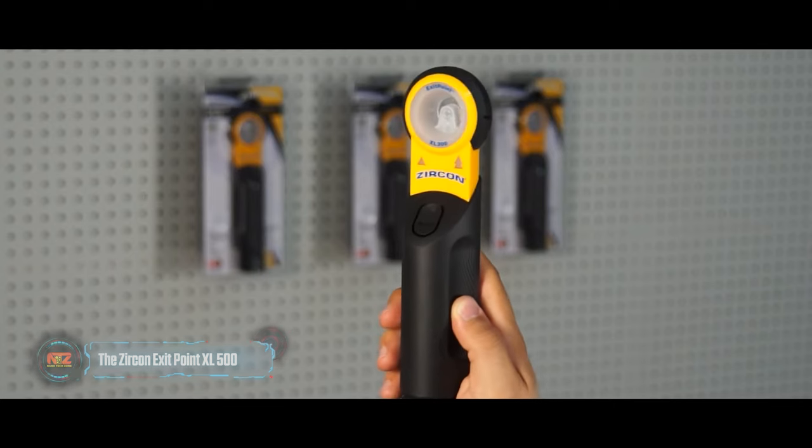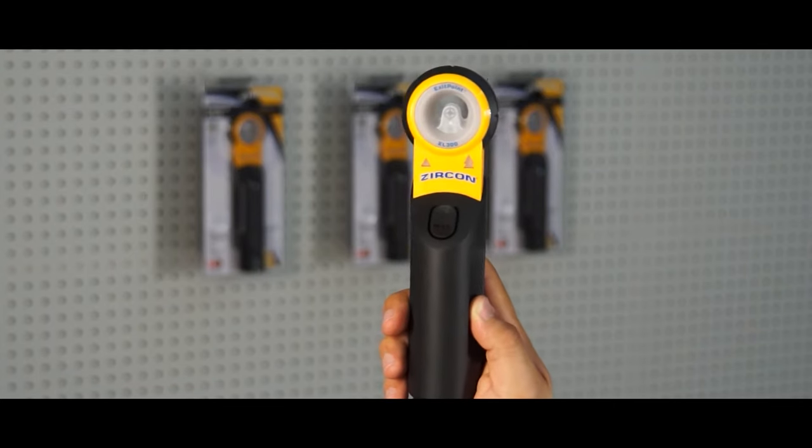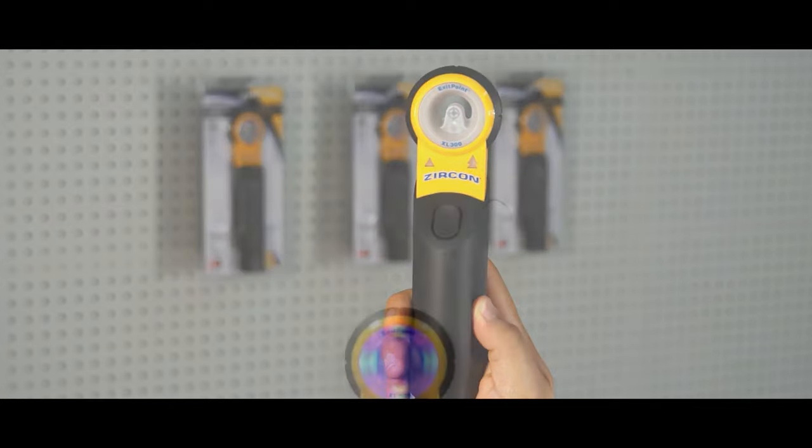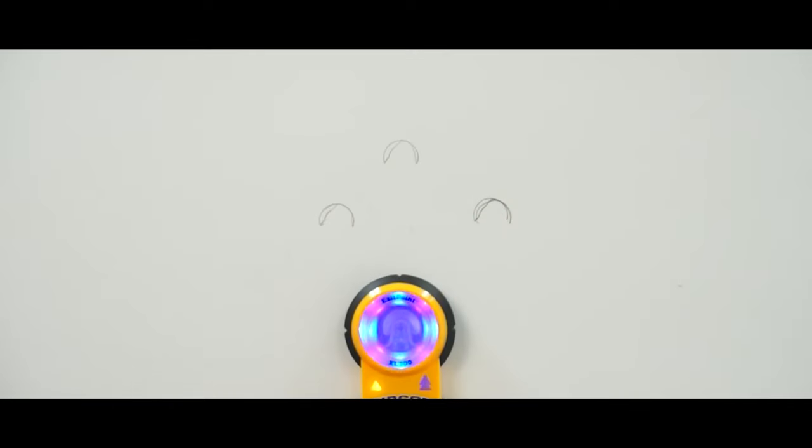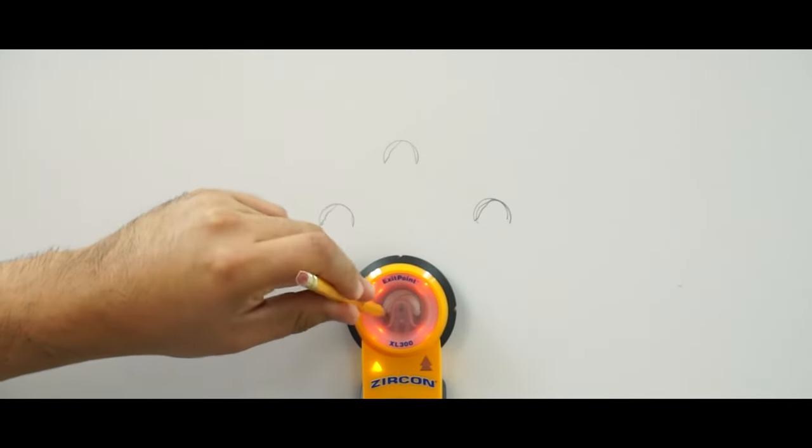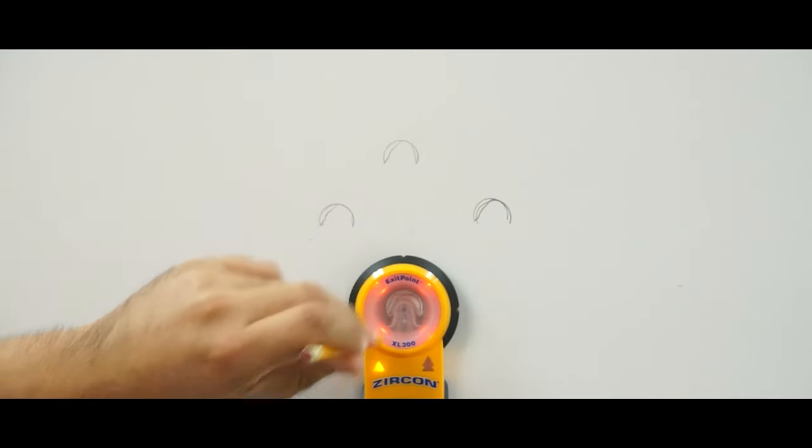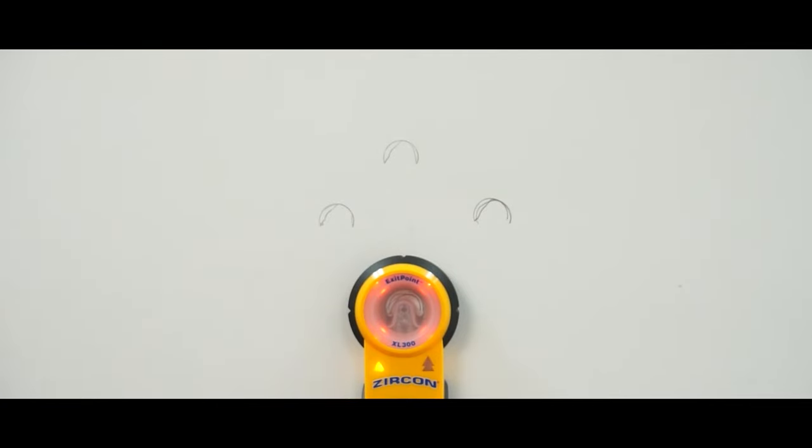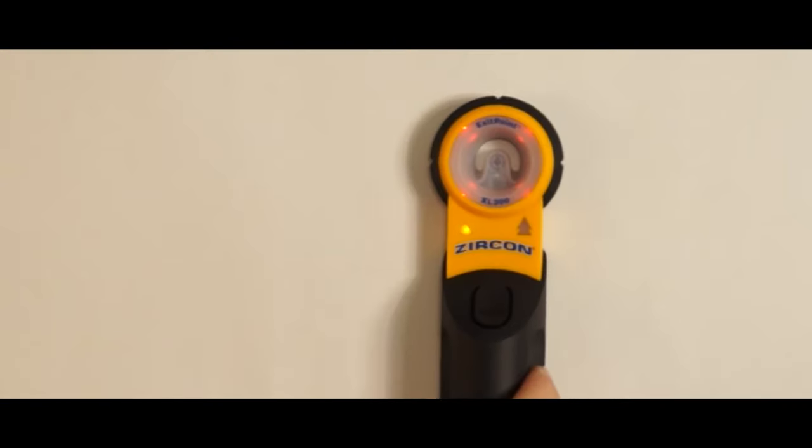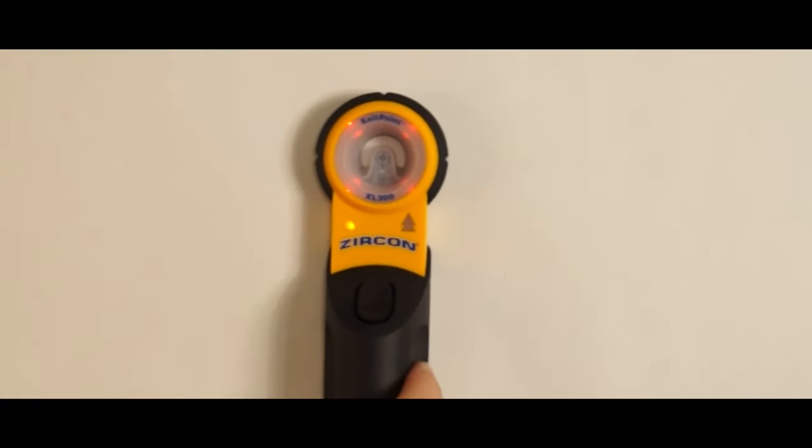The Zircon Exit Point XL 500 brings drilling accuracy to new heights. For just around $105, this electronic guide detects exit points with remarkable precision, saving you time and effort.